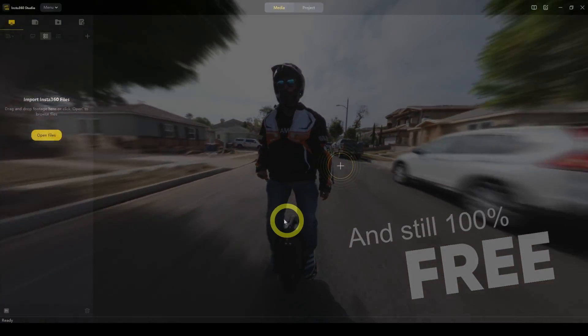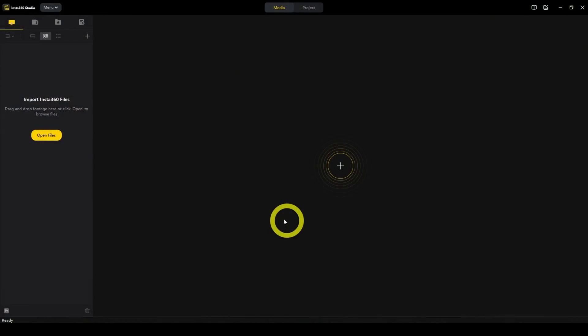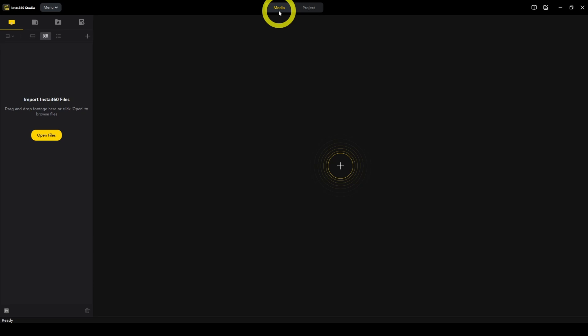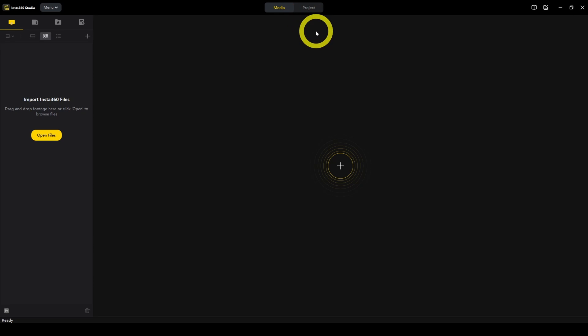When you launch Insta360 Studio, you'll see two tabs on top. There's Media and Project. Media is for editing and exporting single photos or videos. Project is for combining multiple photos or videos. Let's go over the Media tab first.